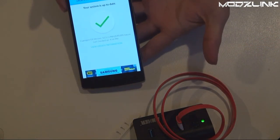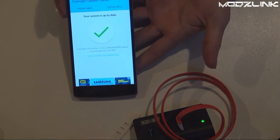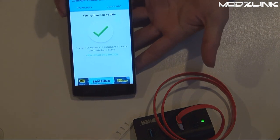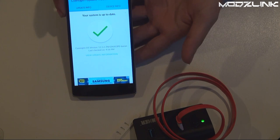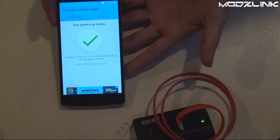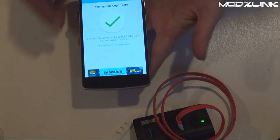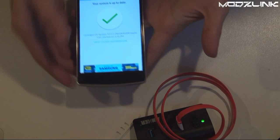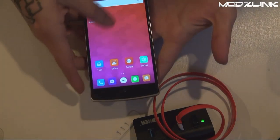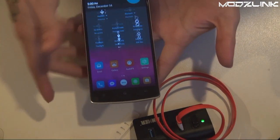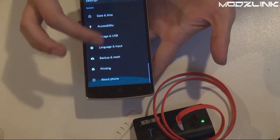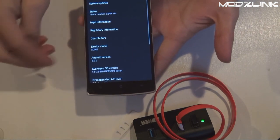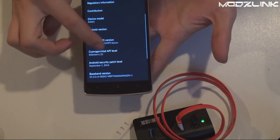As you can see here, the phone is updated to Cyanogen OS version 13.1.2, which is the latest one on this phone. To get started, you need to go over to your settings.